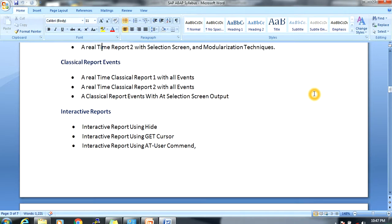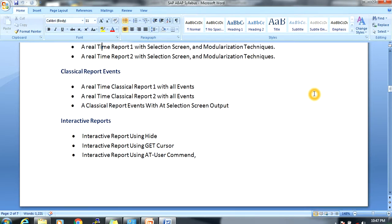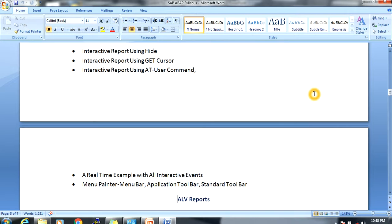In reports there are two types: classical reports and interactive reports. In classical reports, we will discuss all events with a real-time example, including a report with selection screen output. In interactive reports, we will cover the HIDE statement, GET CURSOR, and AT USER-COMMAND.